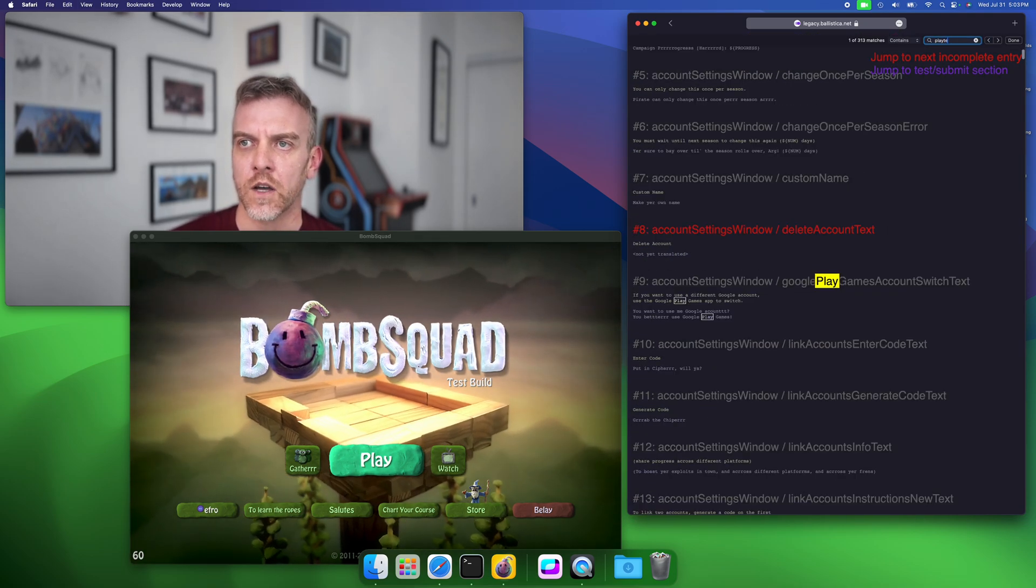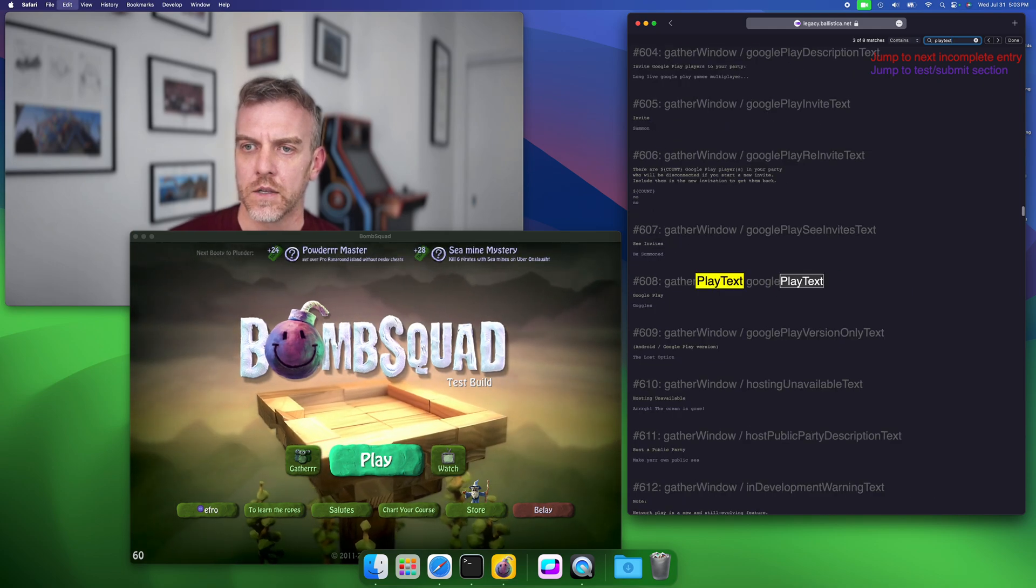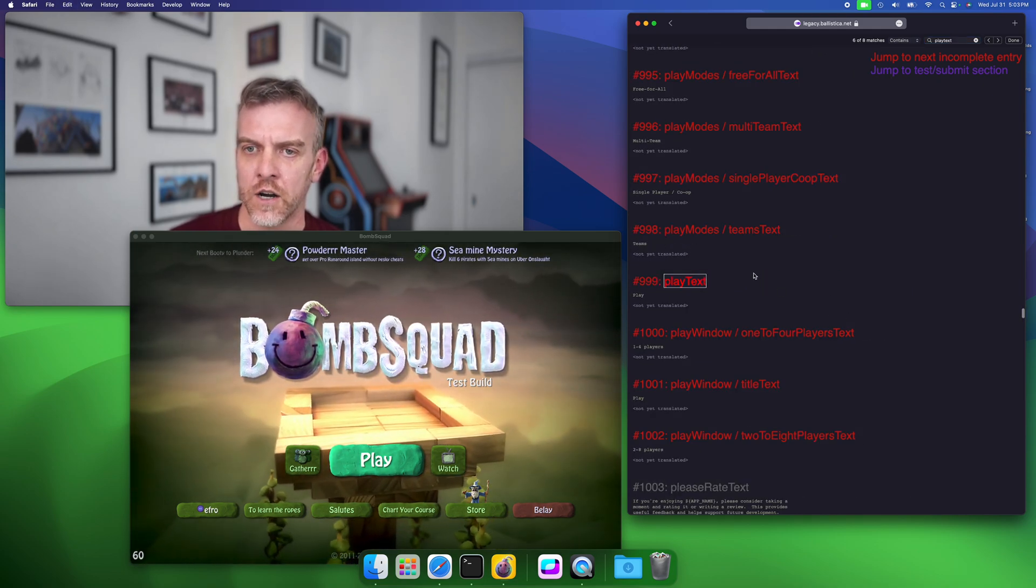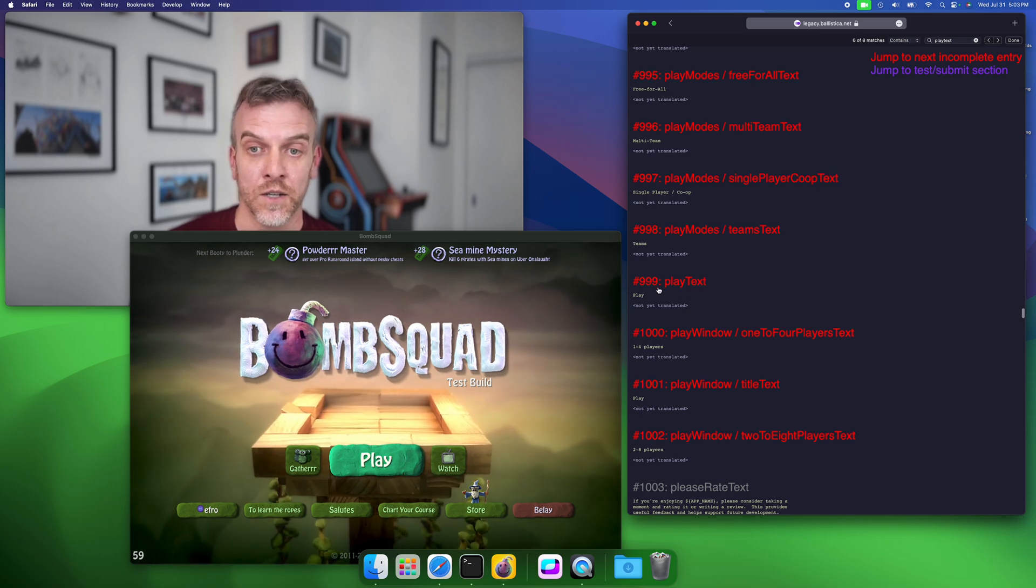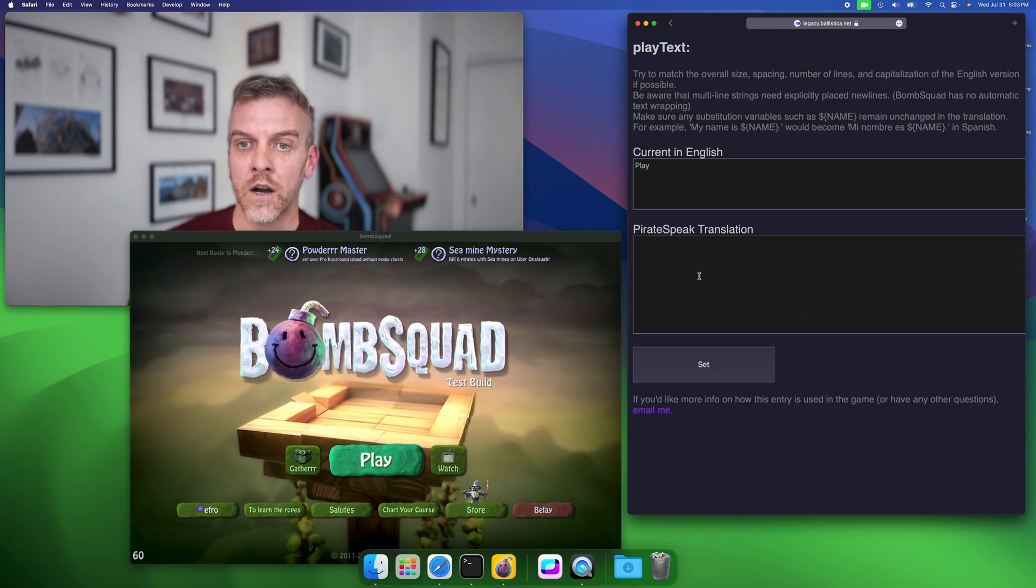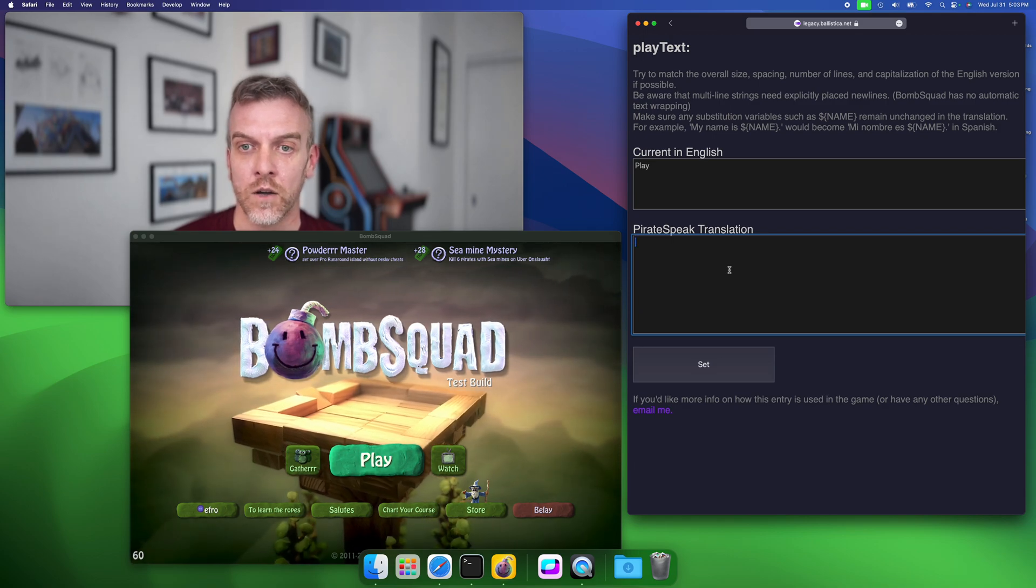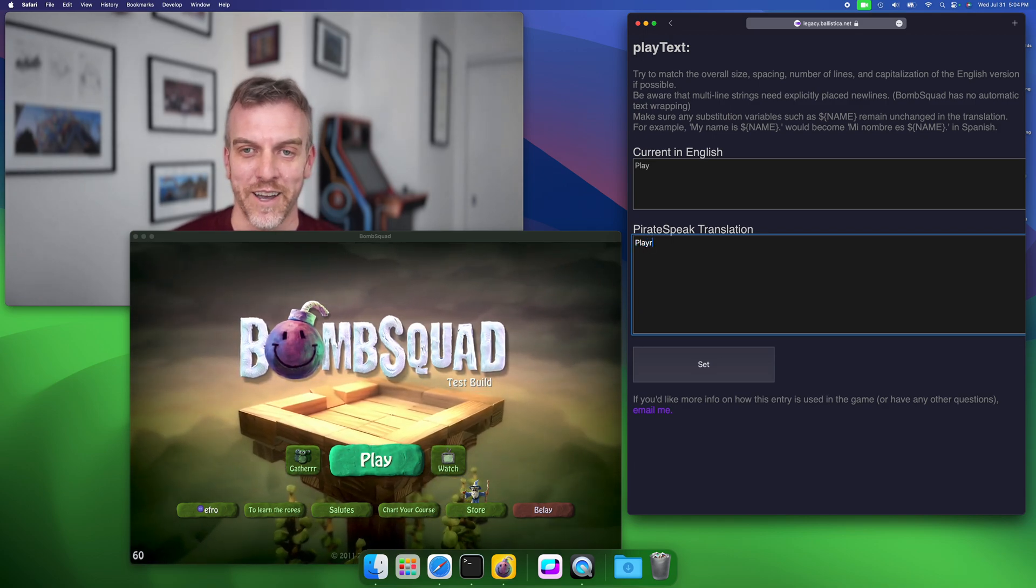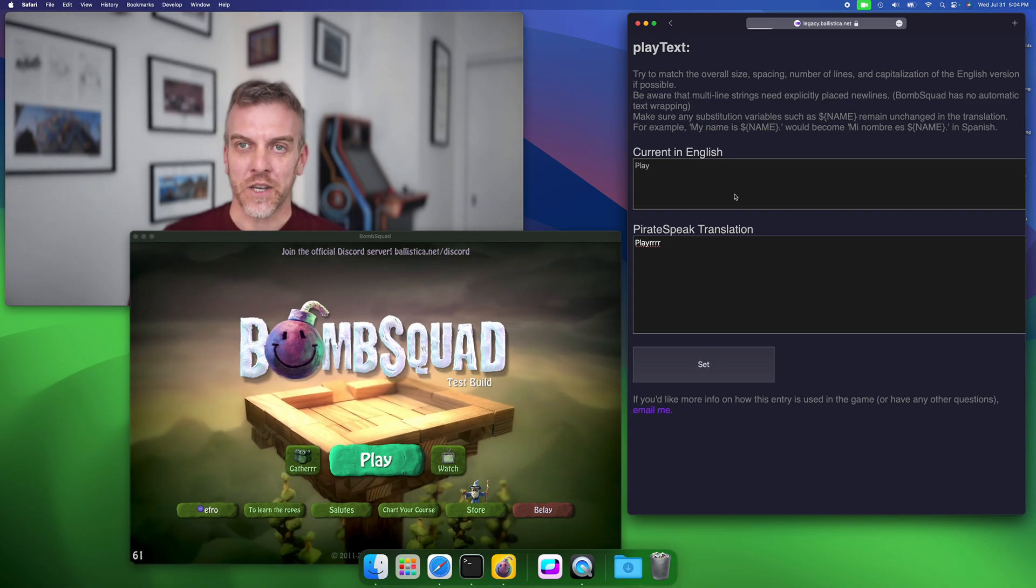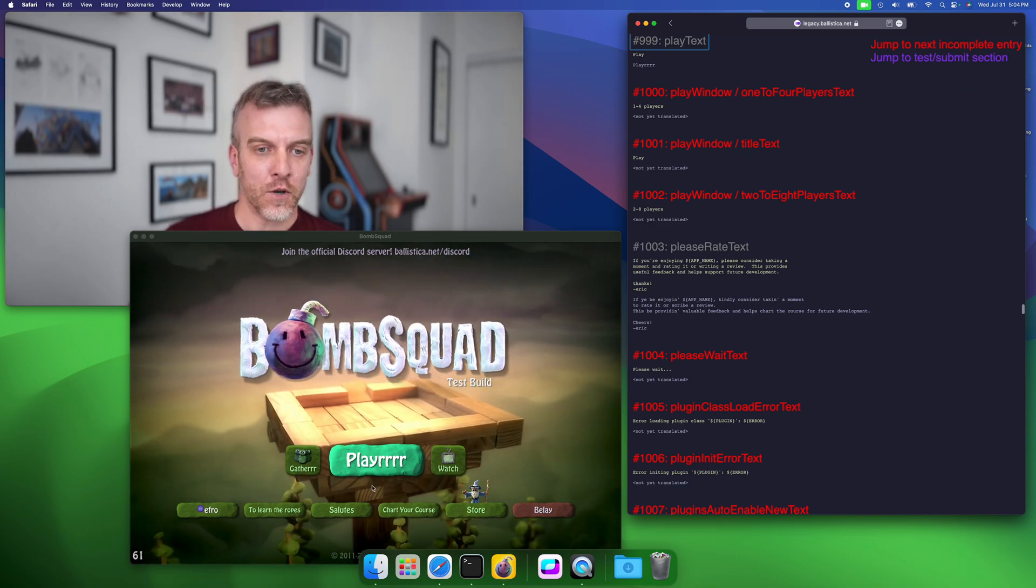I believe it's called play text. Search around for this... not Google Play, not how to play, there it is, play text. We see it's red because there's no translation for it. So coming here we'll translate this to, I don't know what play would be in pirate speak, play arr or whatever. So we hit set and boom, play arr in the game.